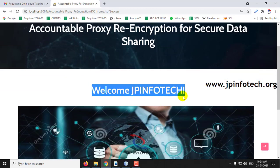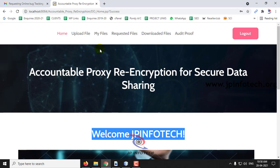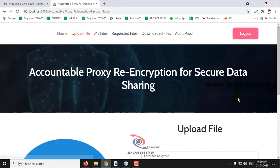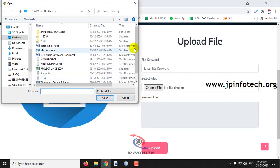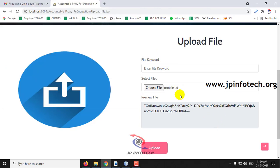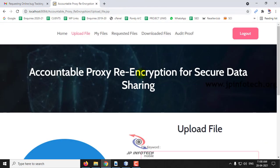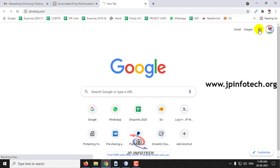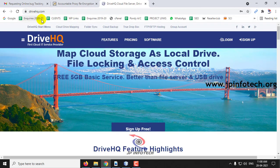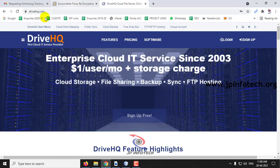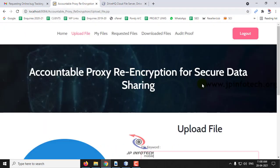This is the welcome screen of the data owner. Here you can see the options: upload file, my files, requested file, downloaded file, and audit proof. Let me upload a file. When you select a file you can see the preview with encrypted content. Let me select the file mobile.txt and enter a keyword called 'mobile', then click Upload. This is a cloud computing project, so we will be storing the file in the cloud.